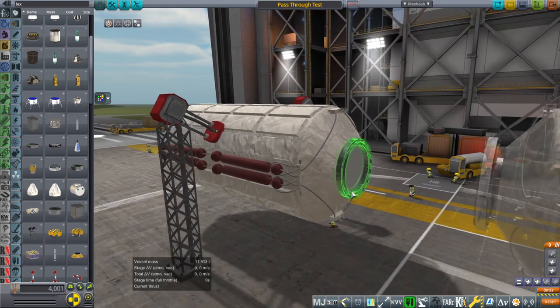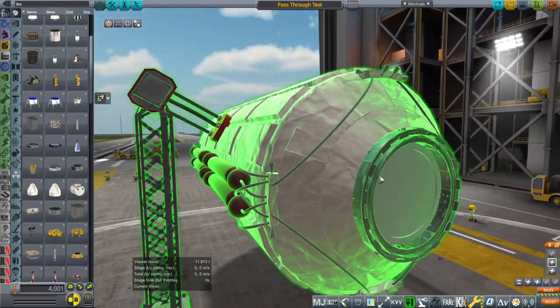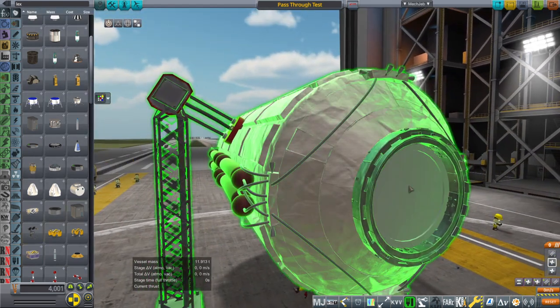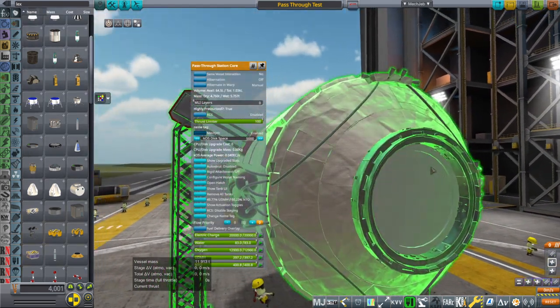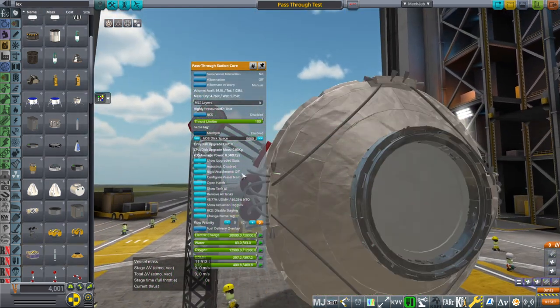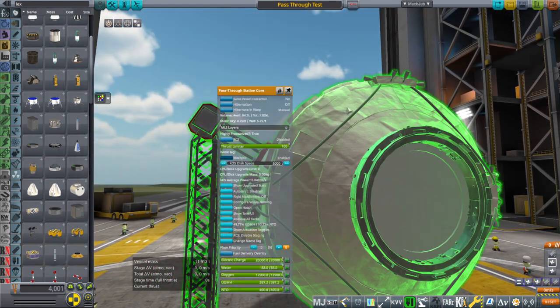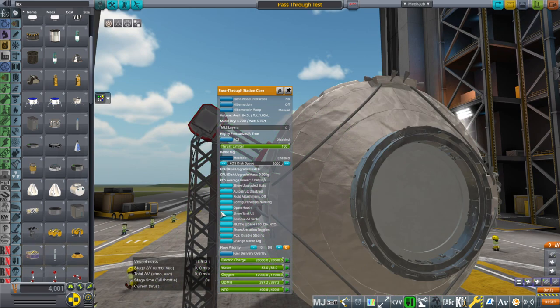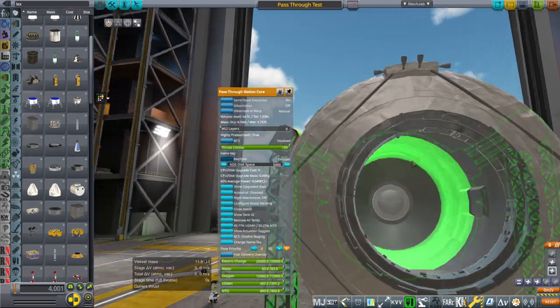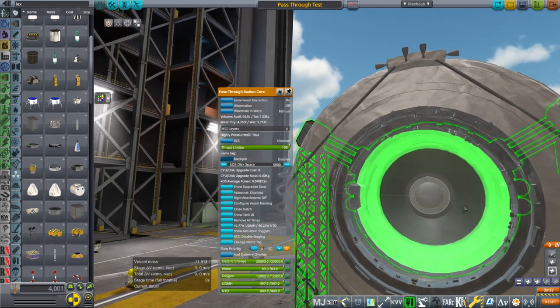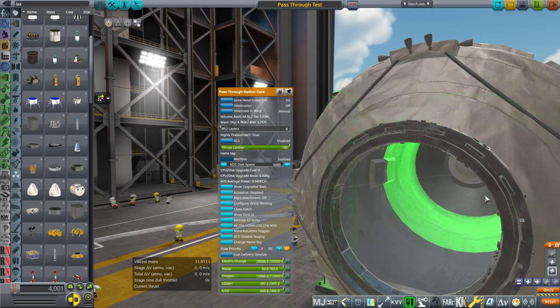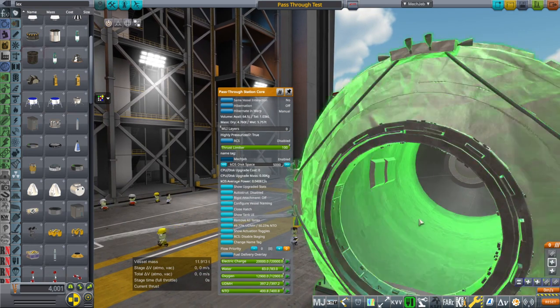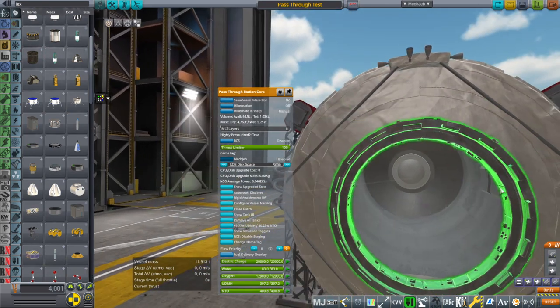What we have is a hollow docking port. Now, you see this solid bit, but that's actually a hatch on this portion, the pass-through station core. So I'll open the hatch. You can see it's hollow, and it really is hollow. There's no colliders in the midst of it.